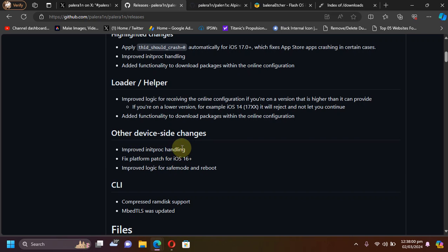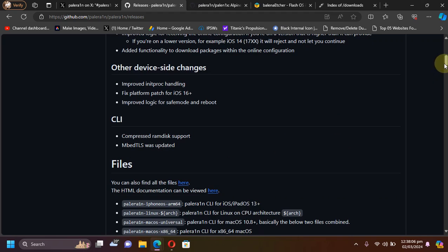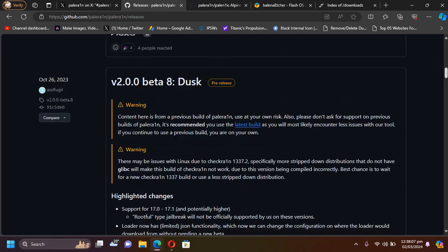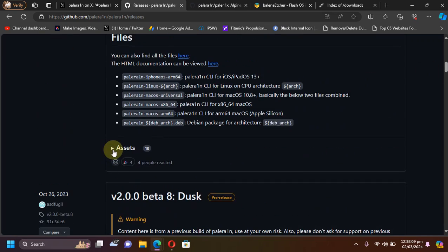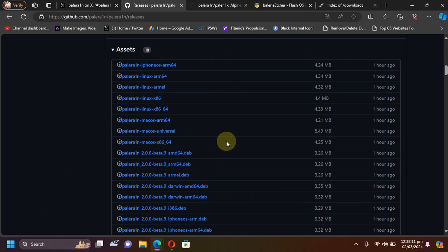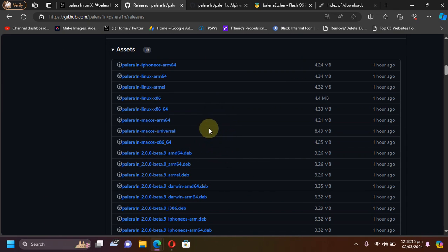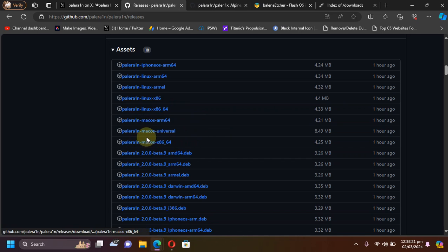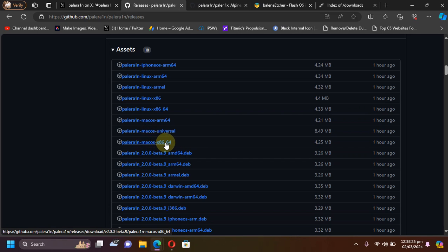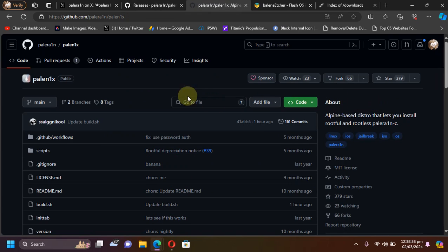Now to use it on Linux, you can simply head to assets and get the files to use it on Linux. So mostly you will need this file for Linux, and for macOS you can use macOS Universal or macOS x86 64. Also guys, if you check out Pale nix, yes it has been updated to beta 9 also.